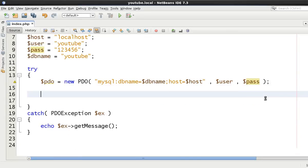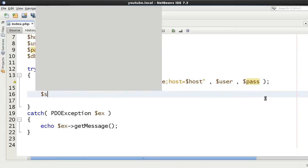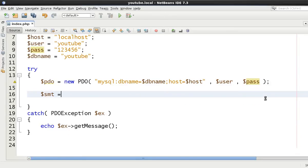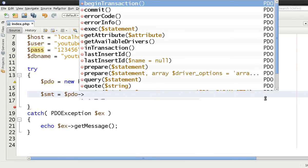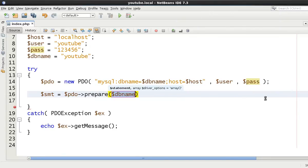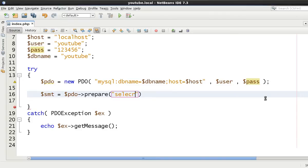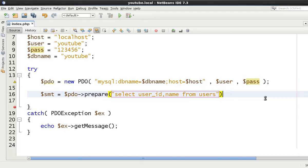OK so we need to start off with getting a PDO statement first of all. So we just say make our variable $smt and then we just call the prepare method. And in this one we're going to say select user_id and name from users.